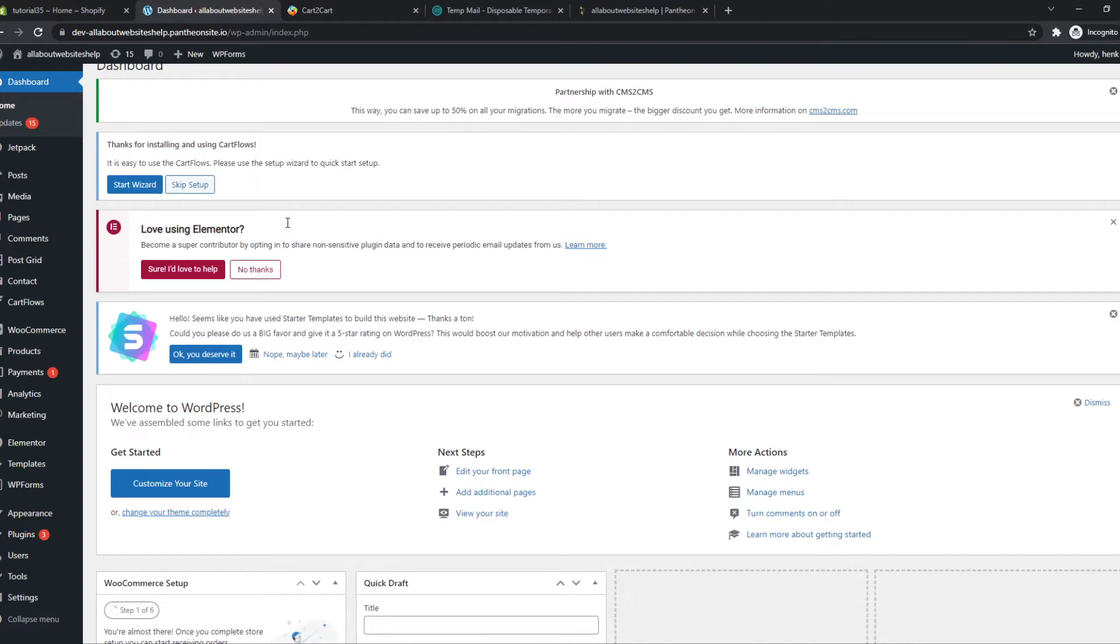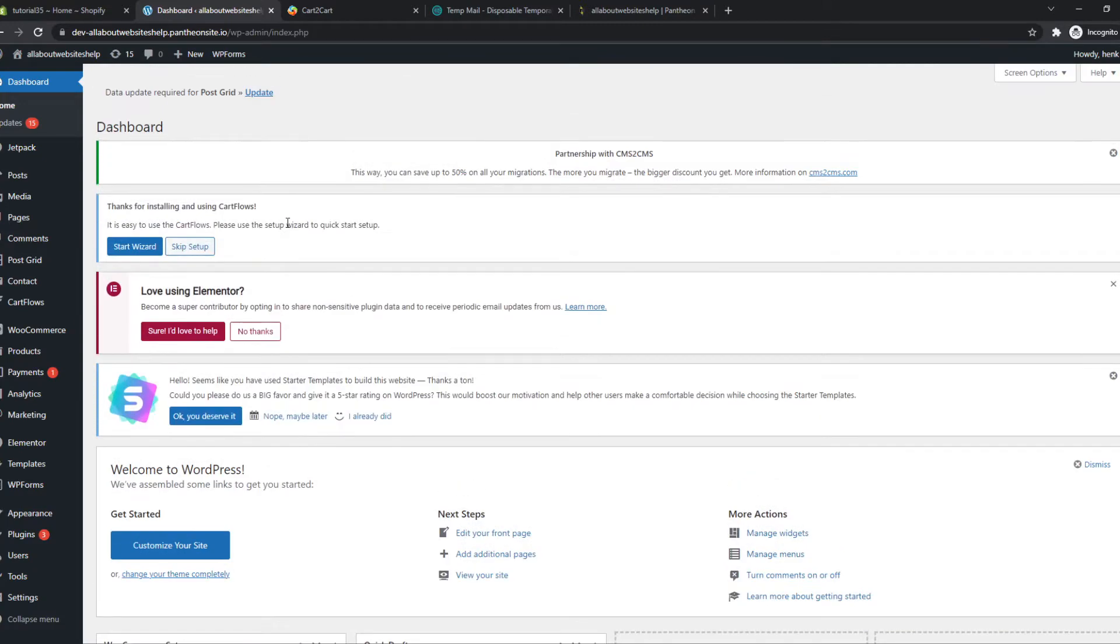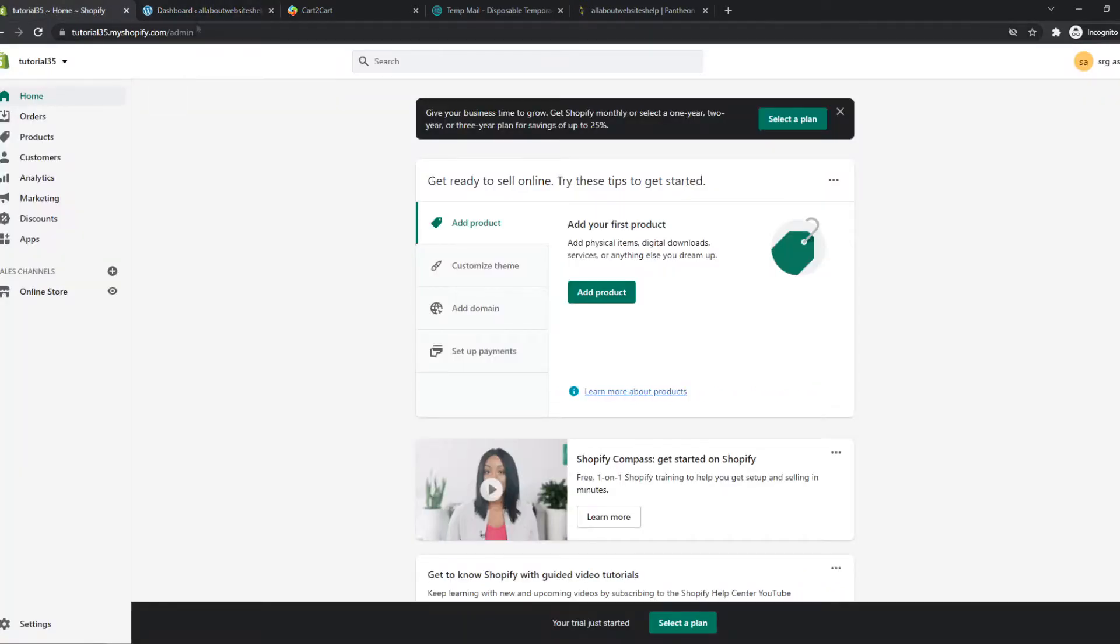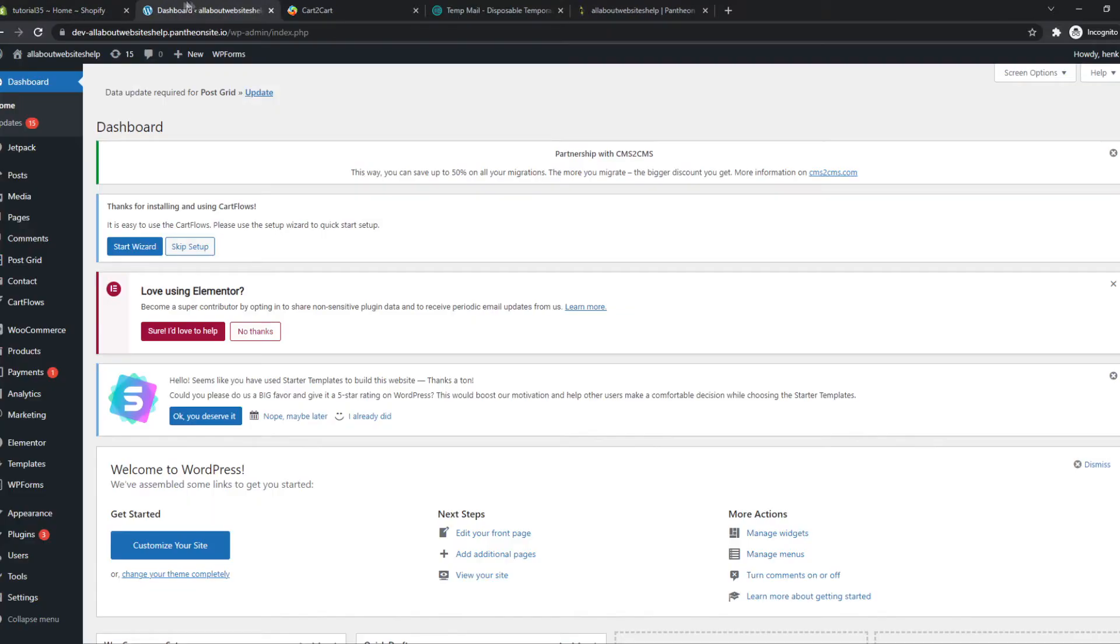If you already have hosting that's good, if you don't I'll put a link in the description to SiteGround that's the hosting I recommend. So what you want to do then, make sure you're logged in to your Shopify account and also on WordPress.